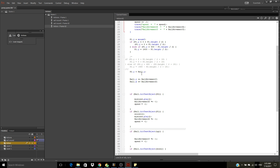P2.Y equals ball.Y. This one is an easy fix — P2.Y equals ball.Y. That's the AI.